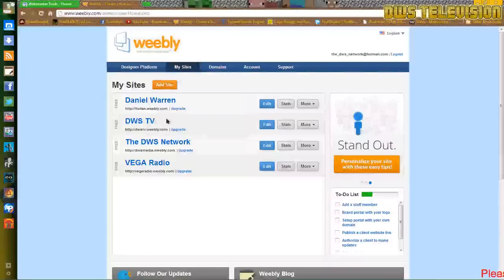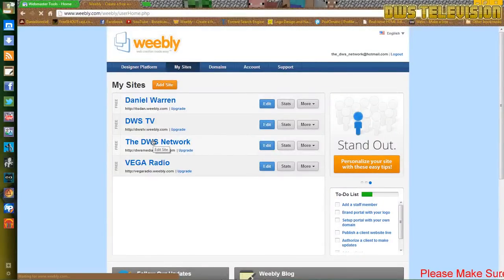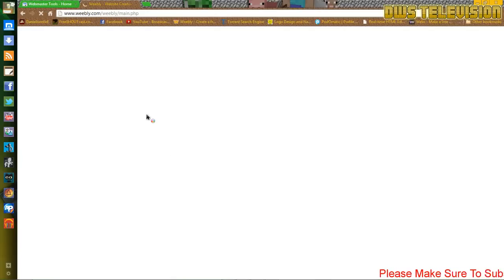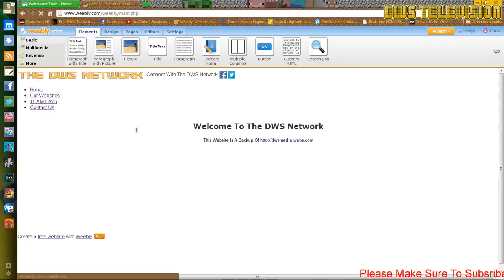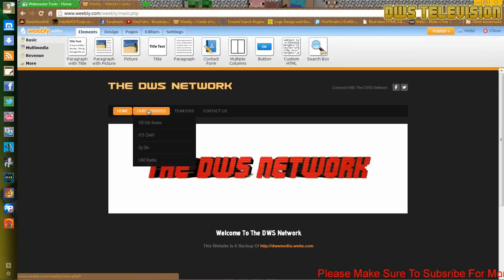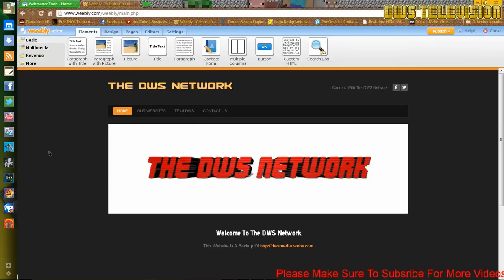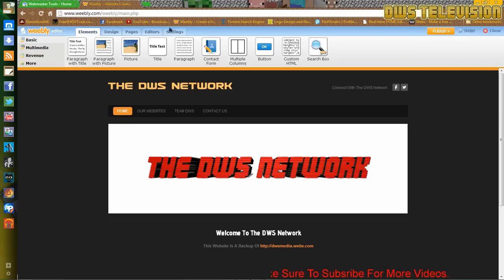Now just go to your website. I'll go to this one. There we go. And all you have to do is just go to settings.